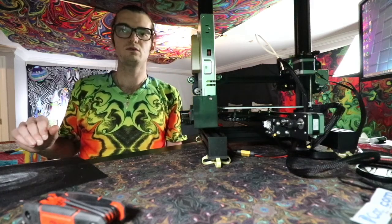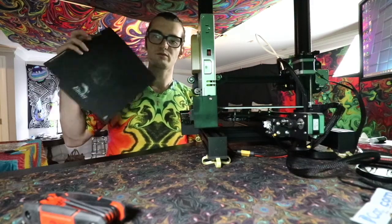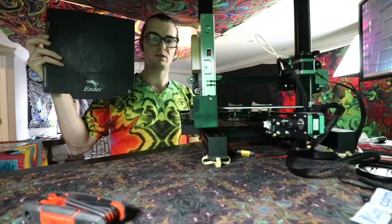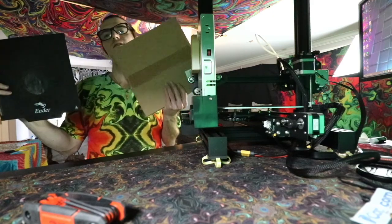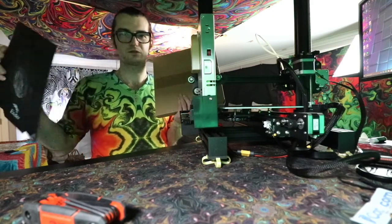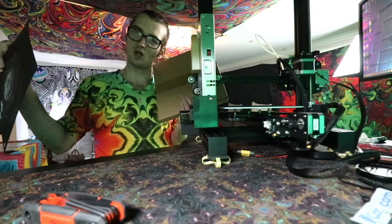Hey you guys, in this one we'll replace the standard build plate with a glass one that you can find in the description below. Let's go.